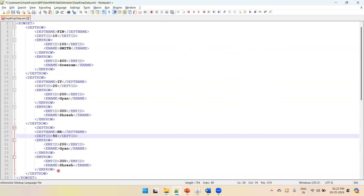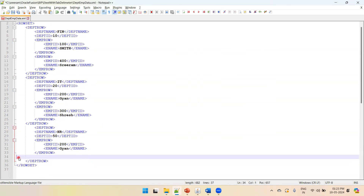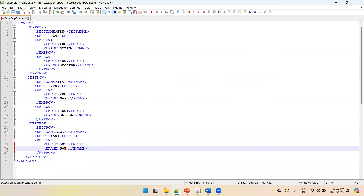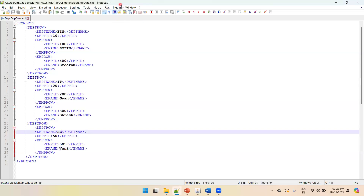The finance department entry is complete. Now I'll add an HR department with department ID 50. Inside it, I'll assume we have emp ID 505 and emp name Vani, who is part of the HR department 50.